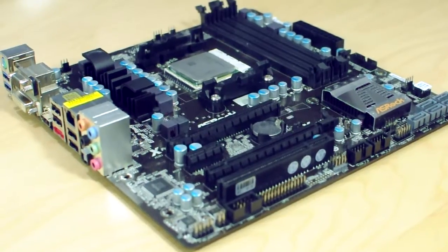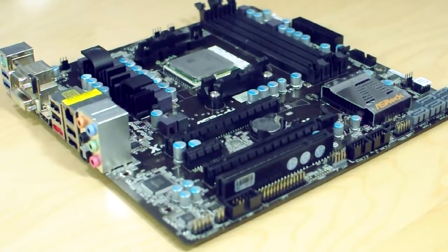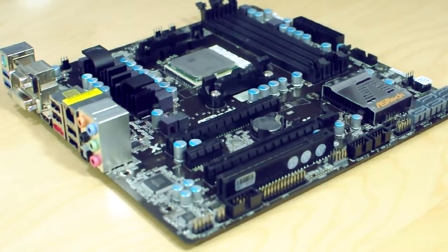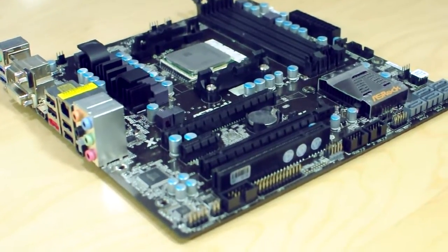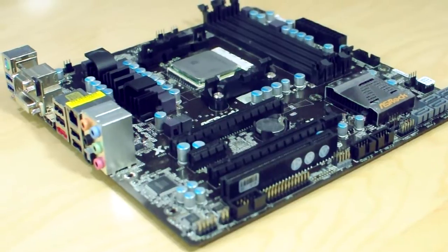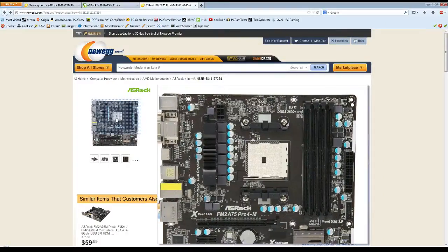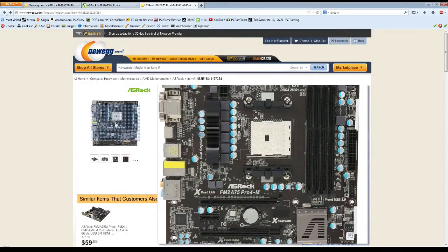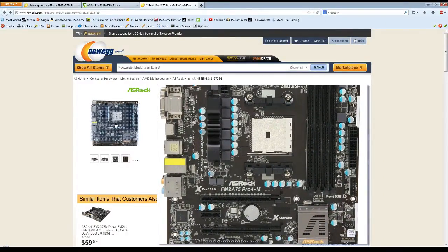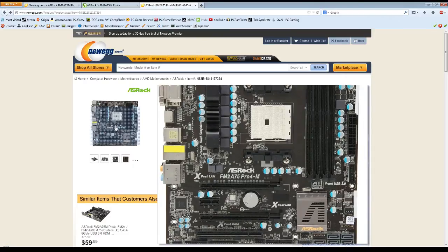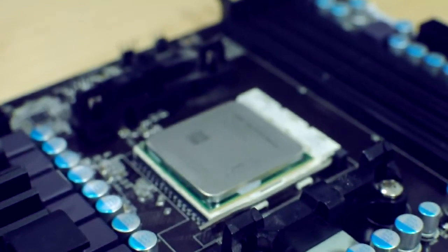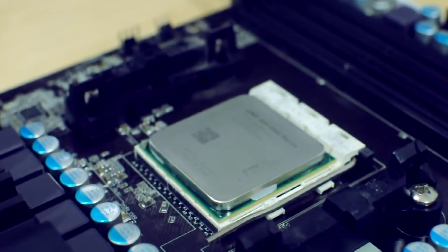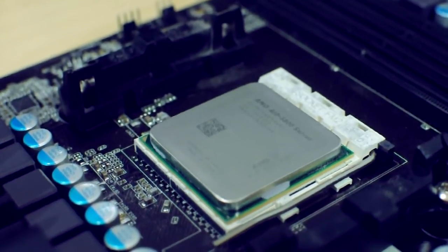What's going on guys? In part 4 of the budget gaming PC component selection series, I'm going to talk about the motherboard I chose. This is the ASRock FM2 A75 Pro 4M, and this motherboard supports all AMD FM2 socket processors.